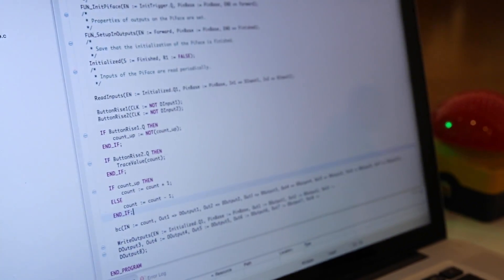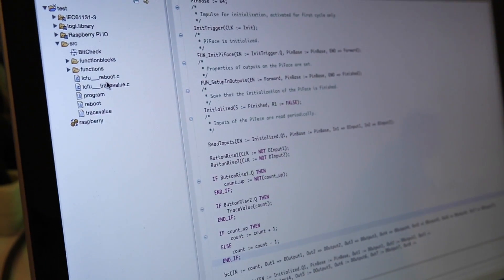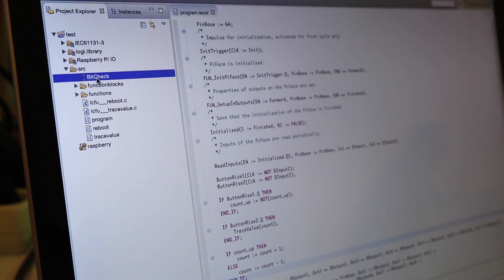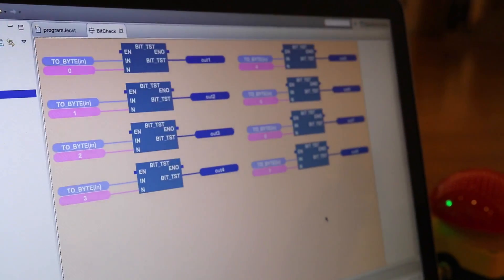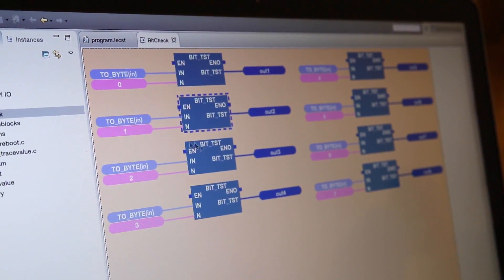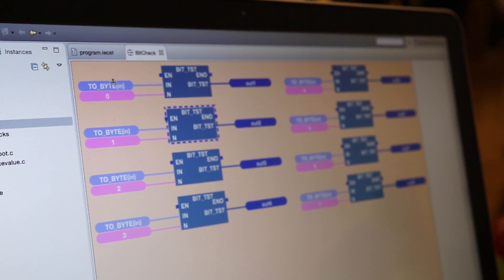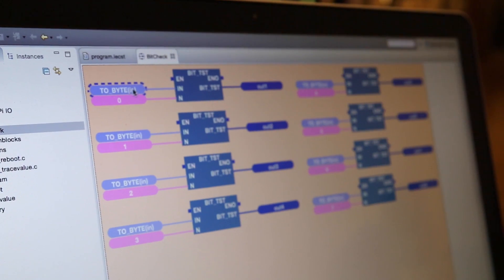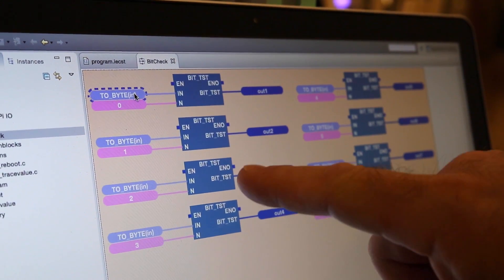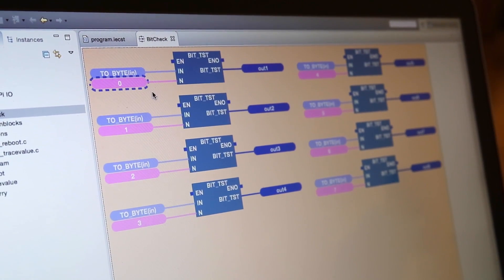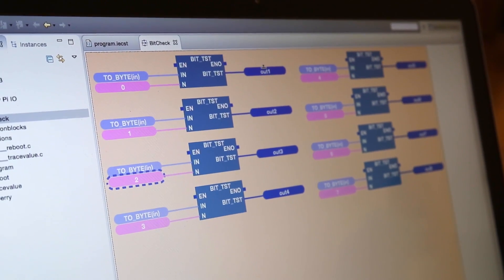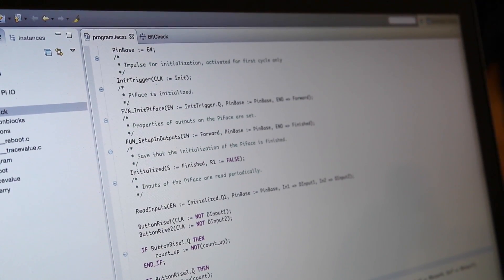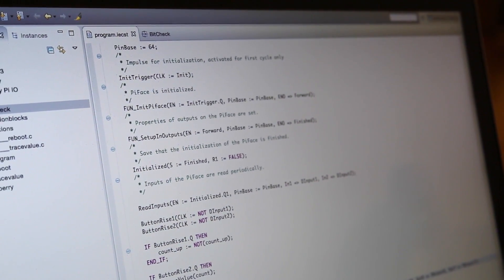This is structured text, and what you can use in logic 3.2 is the so-called function block diagram, which is a graphical programming language. And these are functions which test the bit values of this counter value. For example, here it gets the input value of this function block, transforms it to a byte value, and extracts the first bit, here the second bit, the third bit, and writes it to output values. And here is the call of this graphical function block.